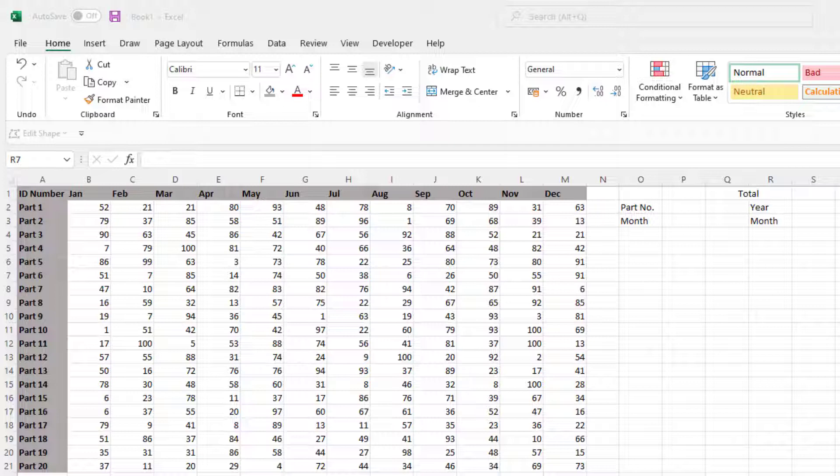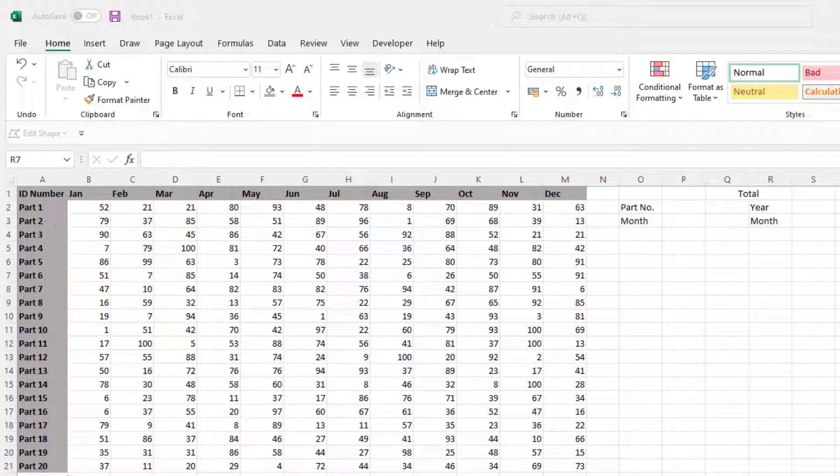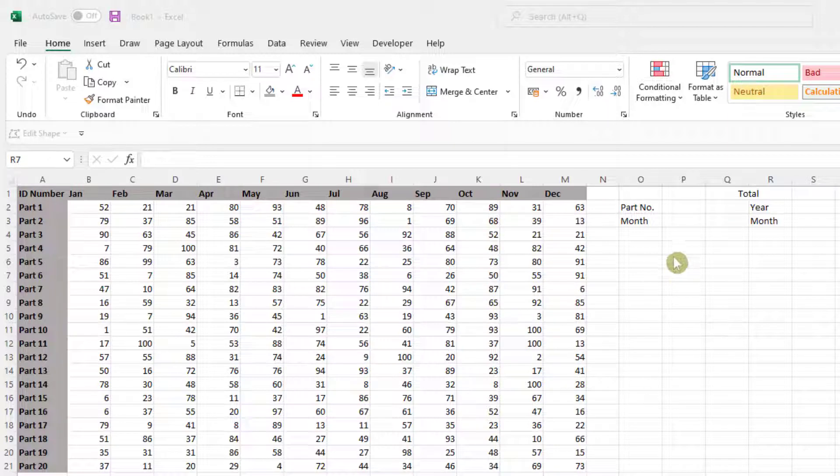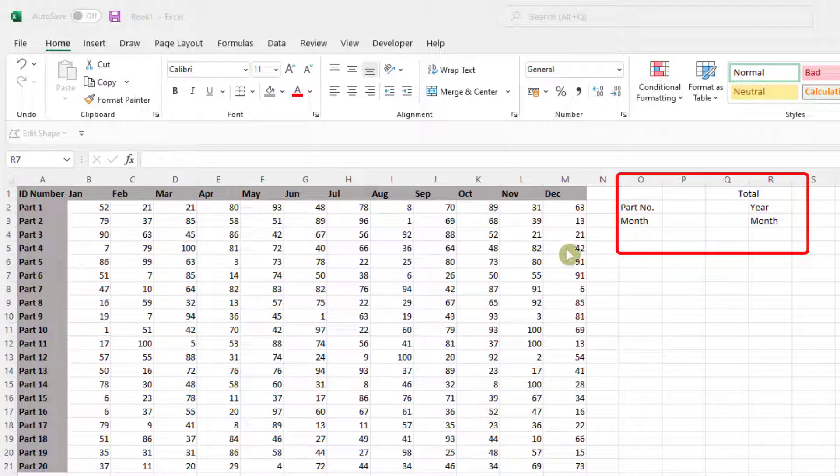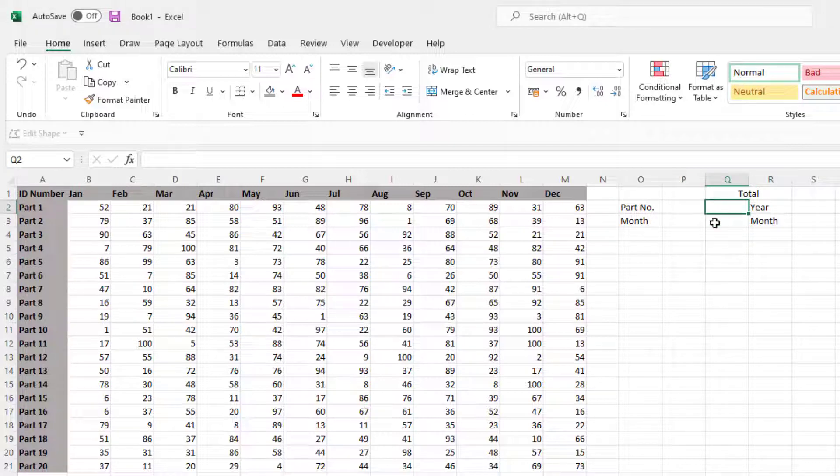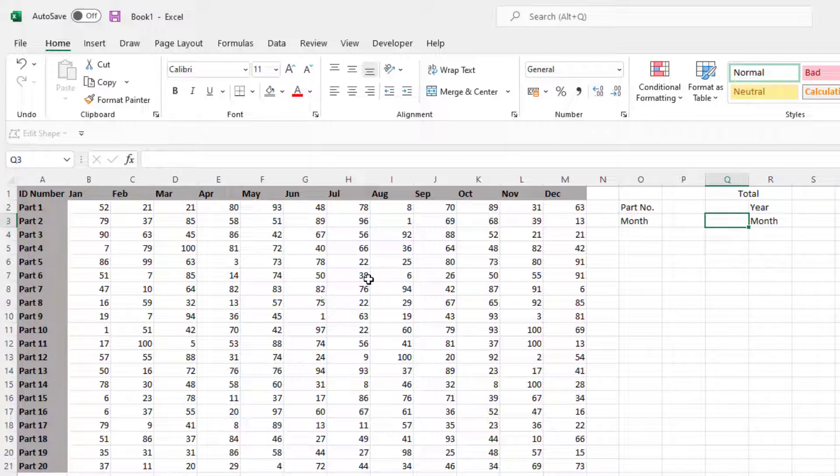Let's give you the scenario. First of all, we've got some part numbers on the left hand side. We've got some months going across the top and what we want to do is select a part number and add up everything in that year. So that's what we're going to put in here, the year's total. And then for the month, we want to be able to select a month for that particular part number and look up the figure for that month.